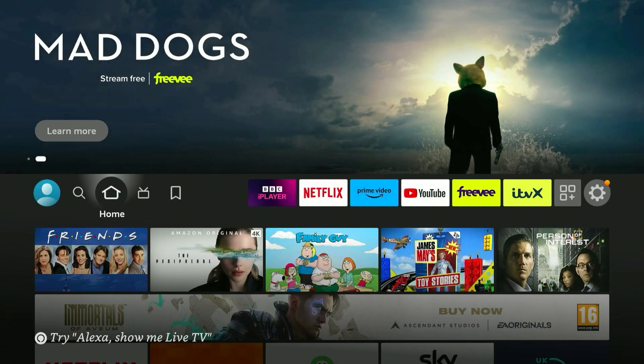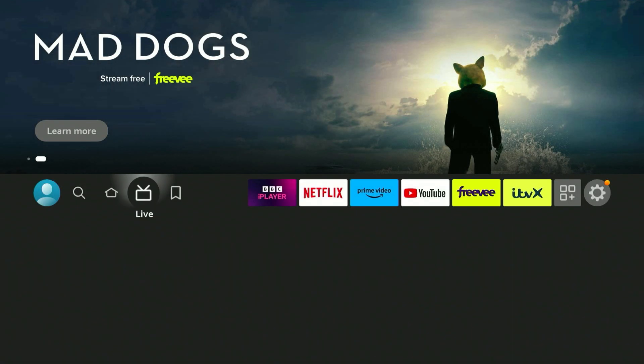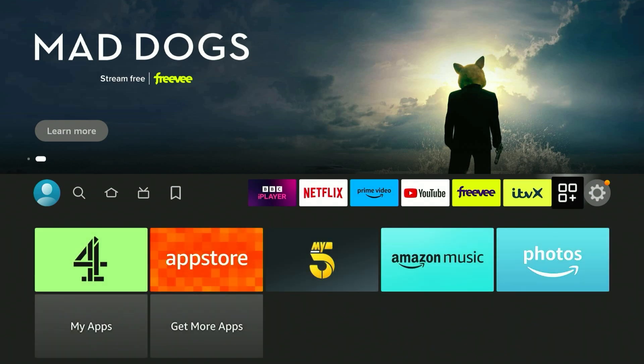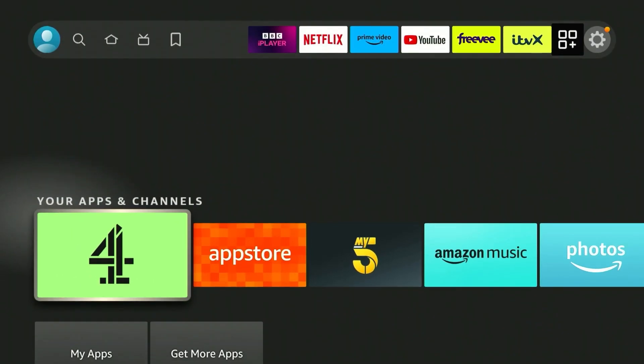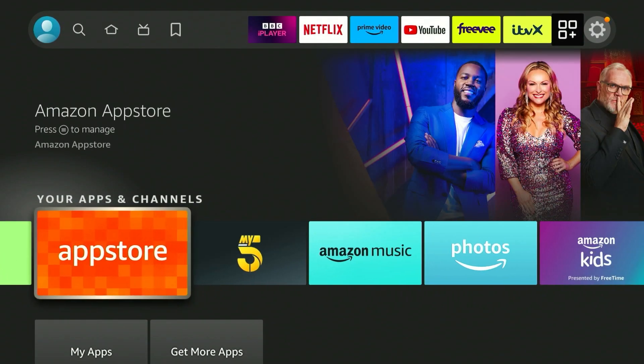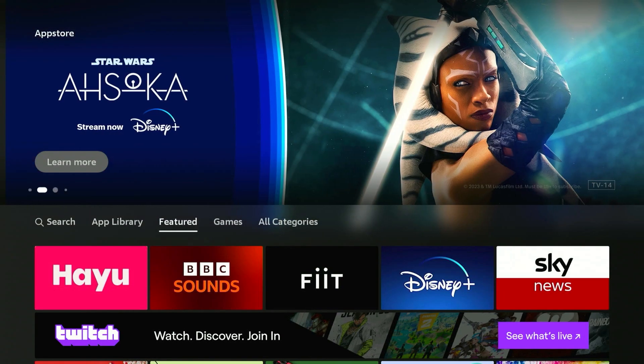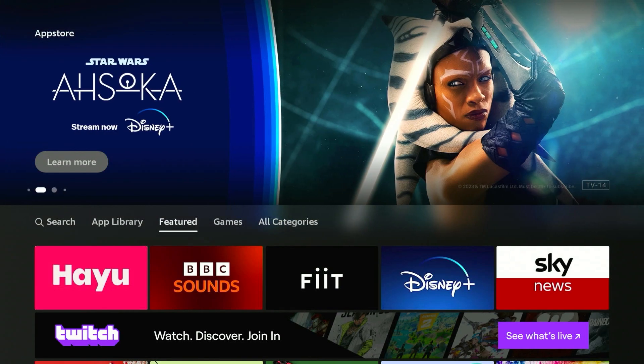The first thing we need to do is go to the Fire Stick homepage, then scroll all the way across to the app drawer. From here scroll down and click on the app store. Once you're on the Fire Stick application store it will look like this.